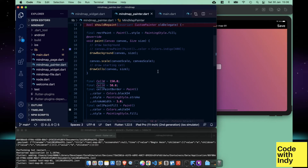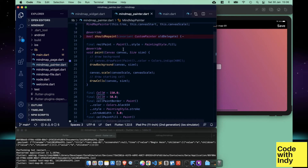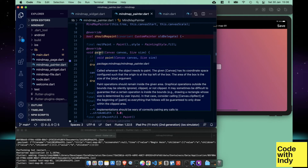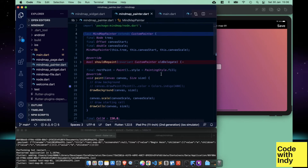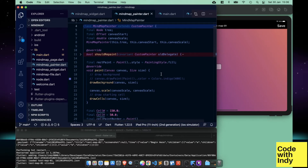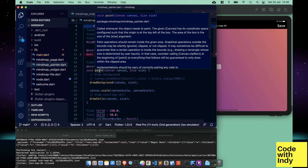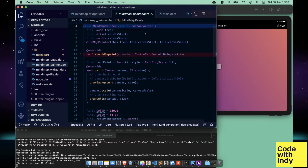Let's jump to the painter class. Flutter is declarative — we set the objects and properties in the constructor of a widget. So here we are in the custom painter methods. As you can see, it receives a canvas and a size, and the drawing operations are performed on them.